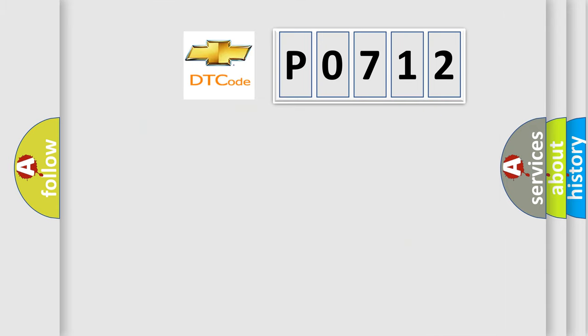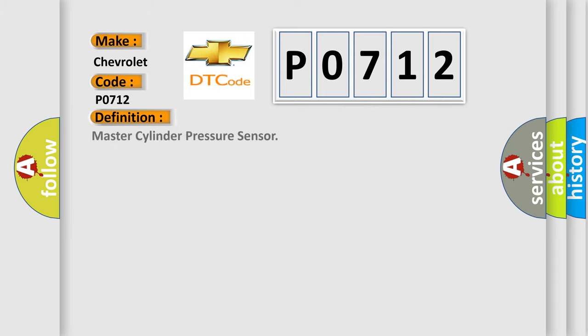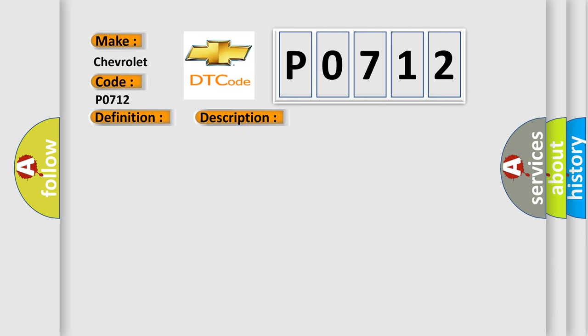So, what does the diagnostic trouble code P0712 interpret specifically for Chevrolet car manufacturers? The basic definition is Master cylinder pressure sensor. And now this is a short description of this DTC code.